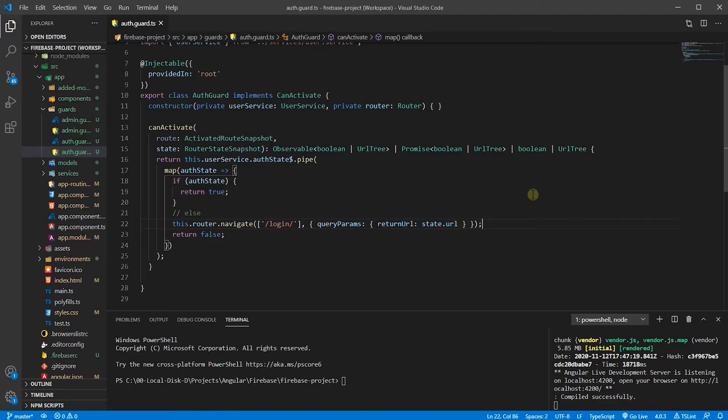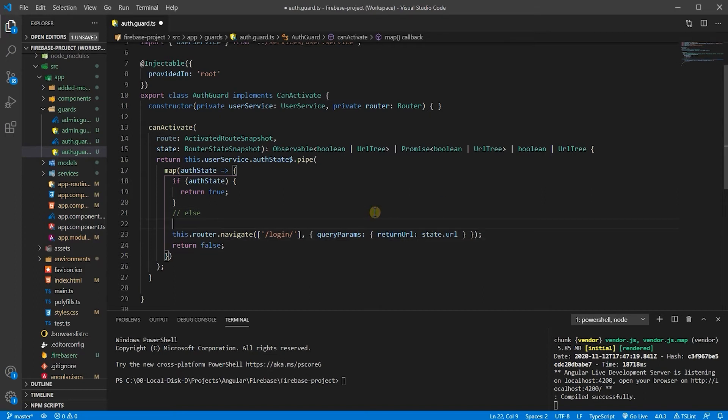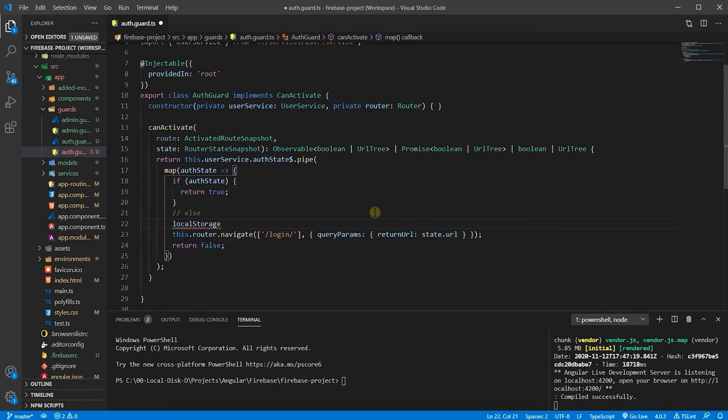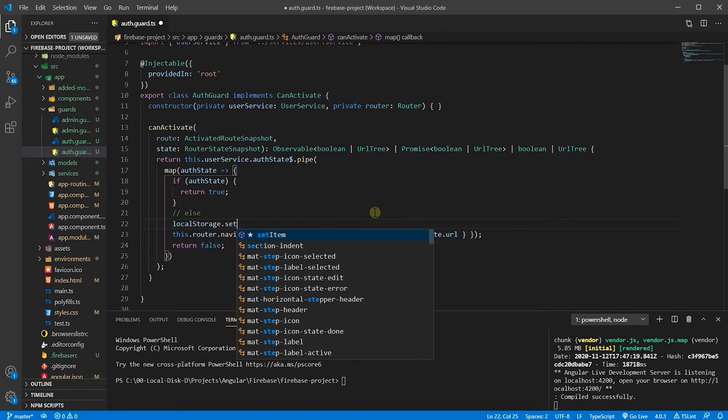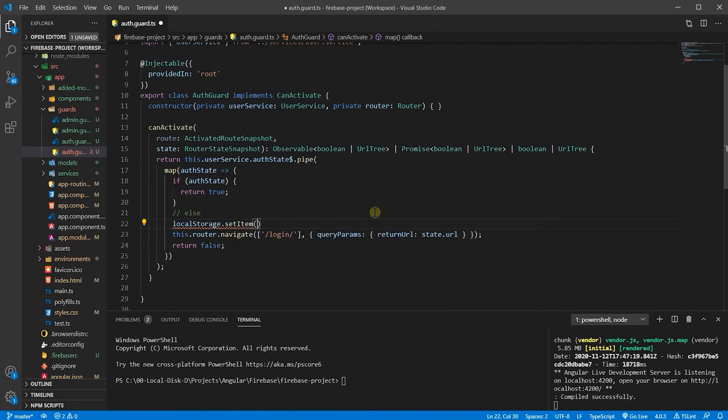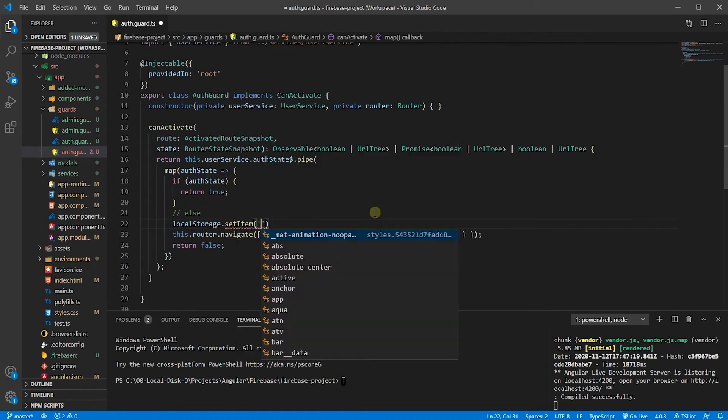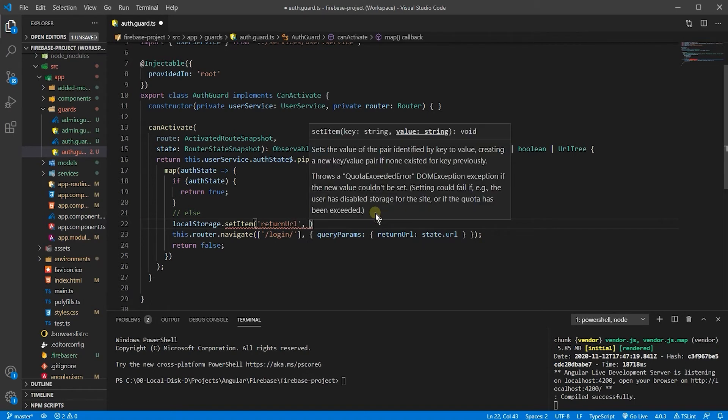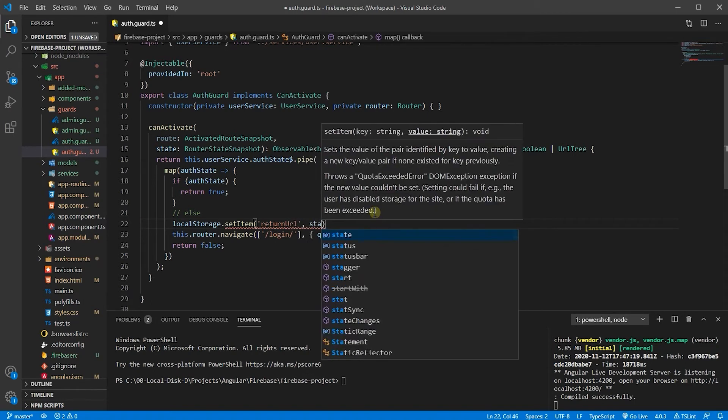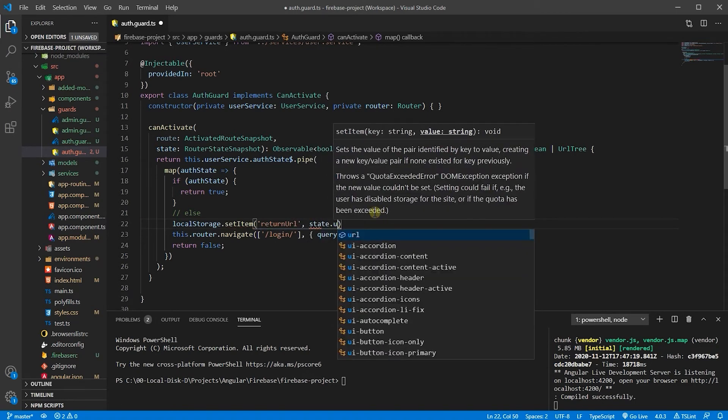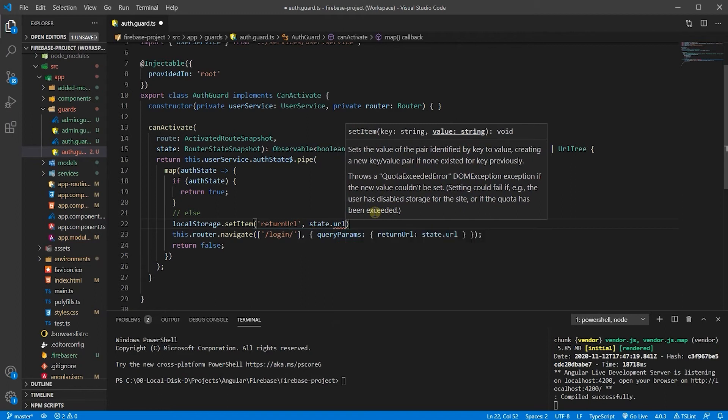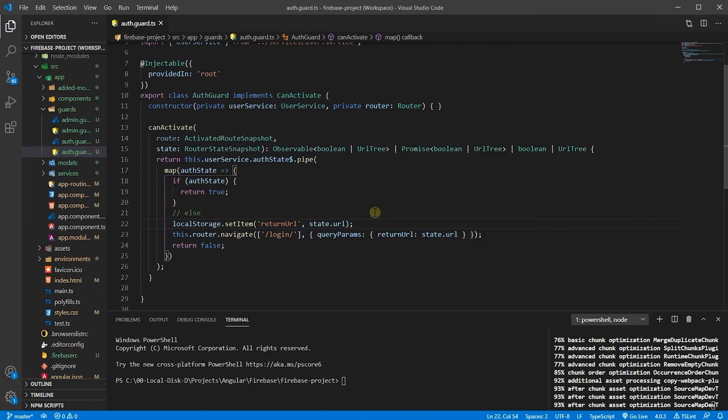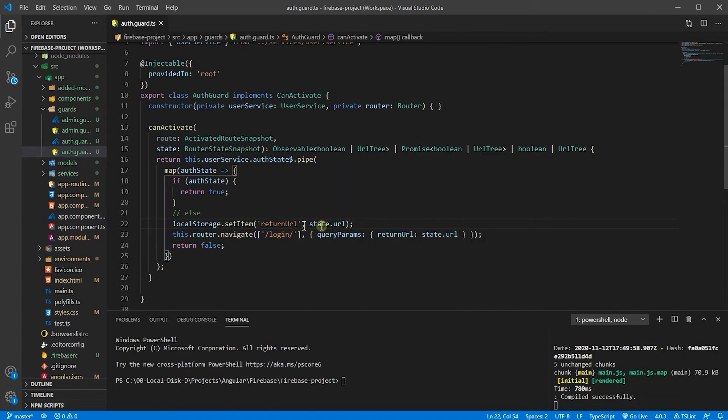And we are going to store this URL, this returned URL into a variable, into our browser local storage. So we go local storage set item. I declare a variable here, let's call it return URL and state.url. Basically, I'm storing my URL into a token and storing it into my browser.